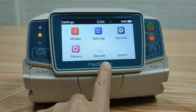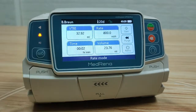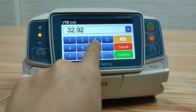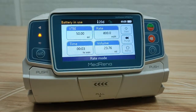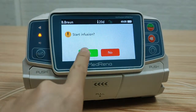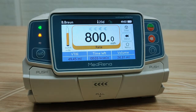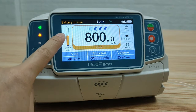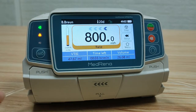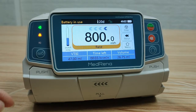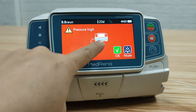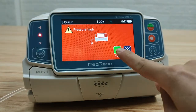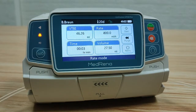Let's check it now. Turn to the infusion mode page, select rate mode, set VTBI and rate, then start infusion. We can see the dynamic pressure status from the pressure bar on the screen. Now we press the infusion line to simulate an occlusion — the pump prompts an alarm and the infusion stops. Press OK, go back to infusion mode, and we can restart the infusion. This is how the DPS function works.